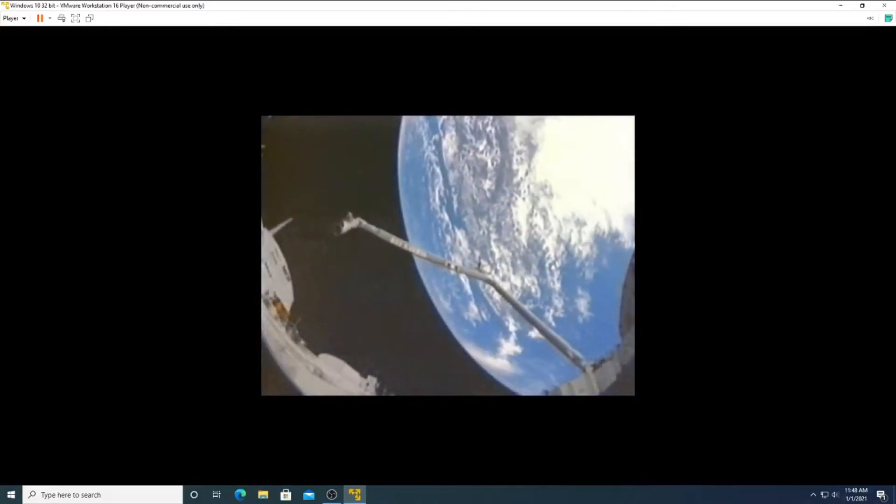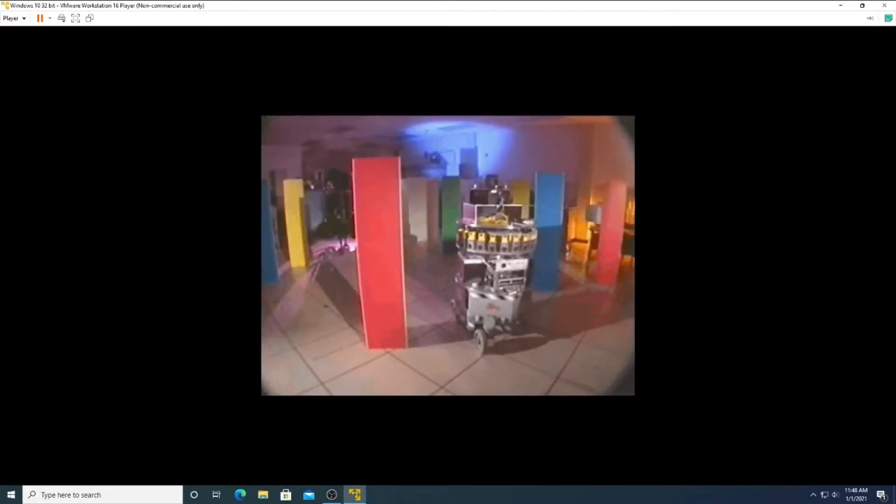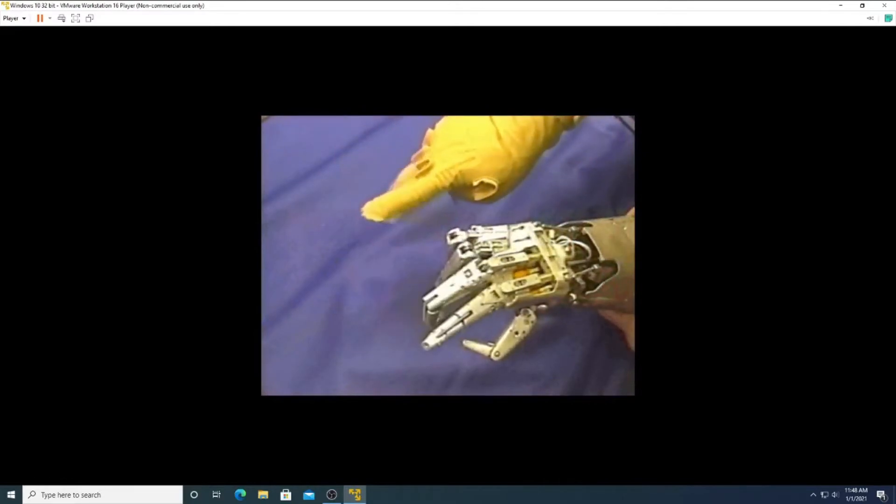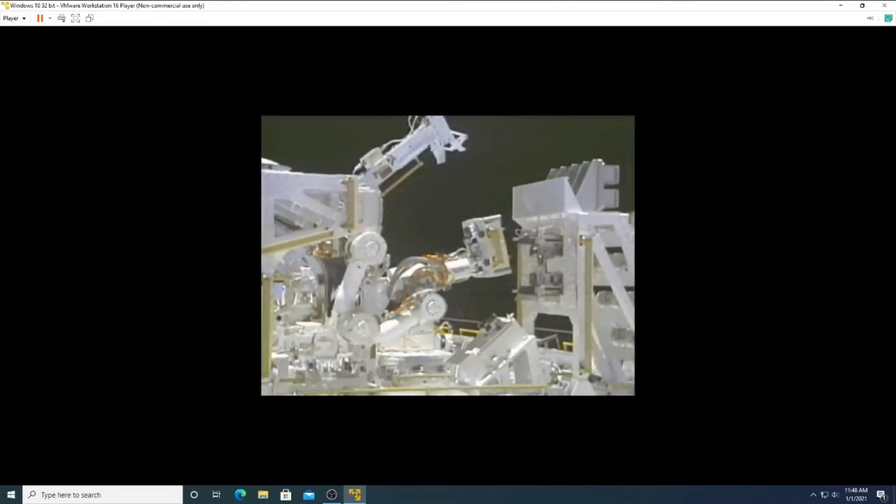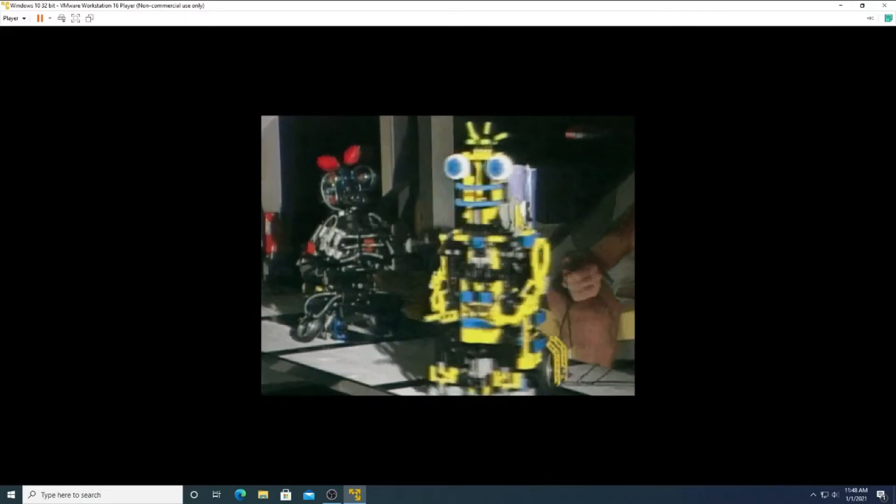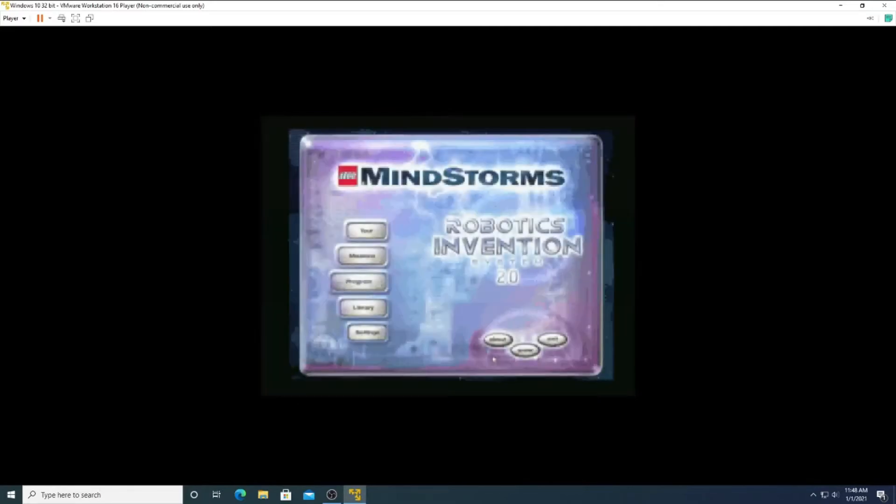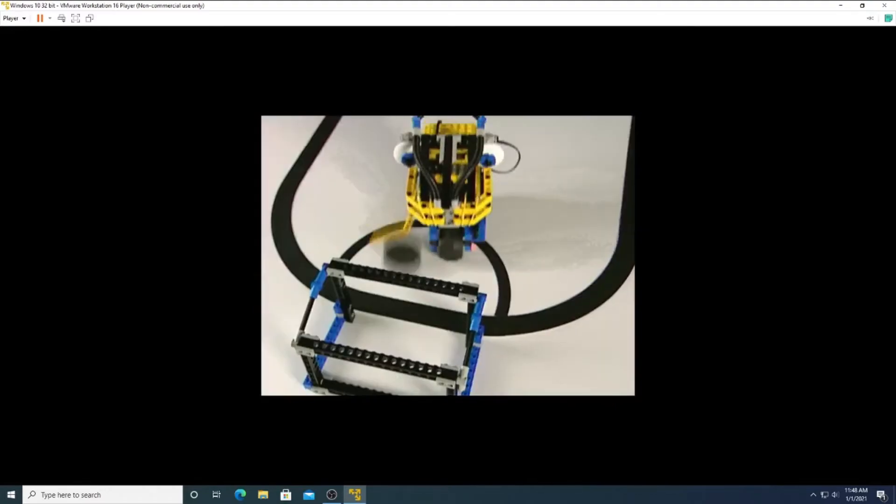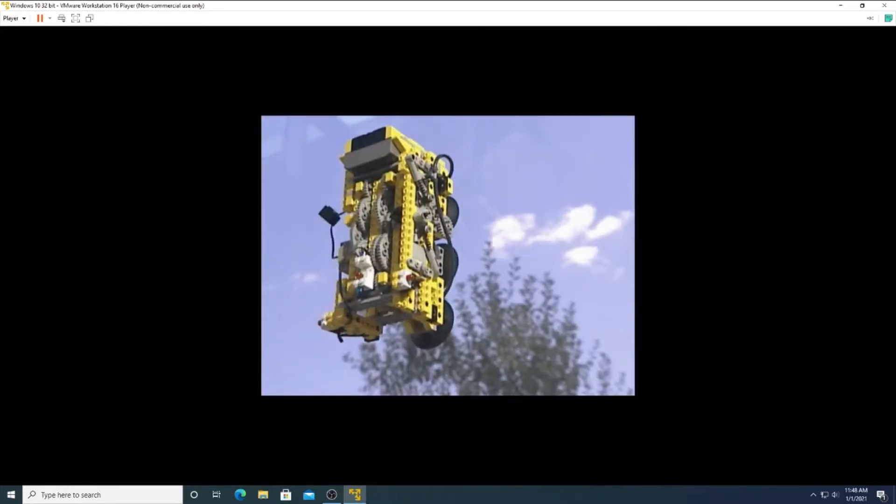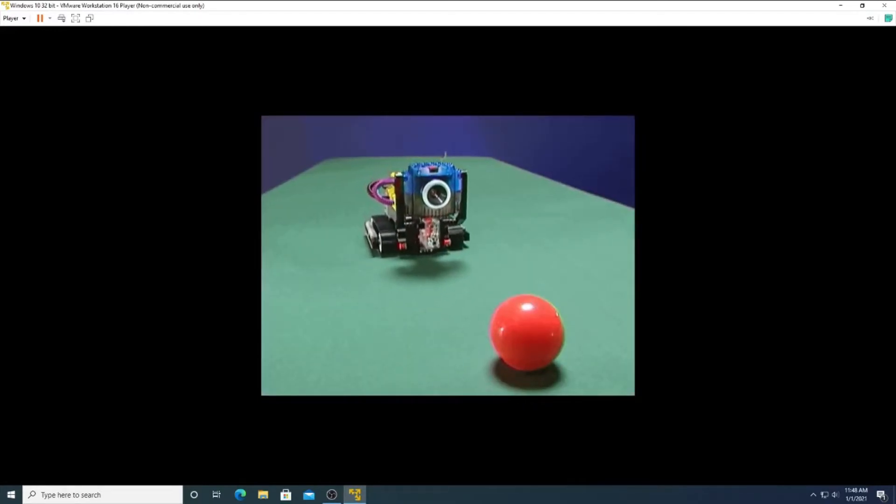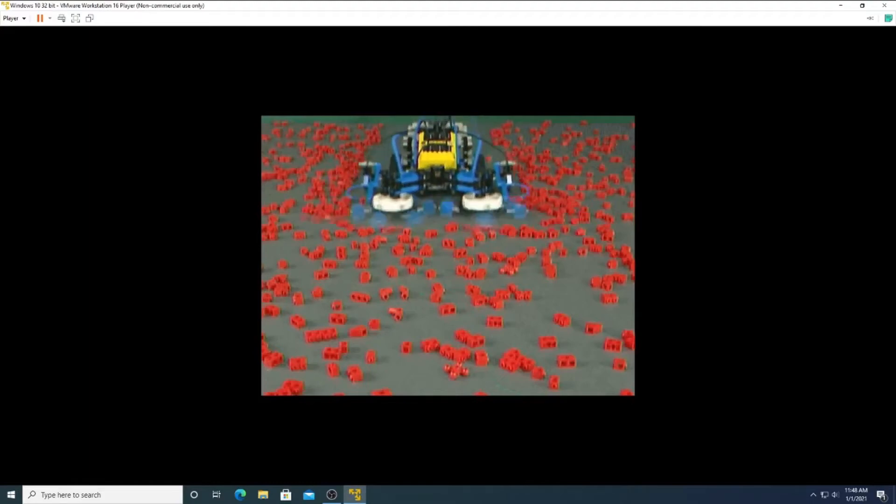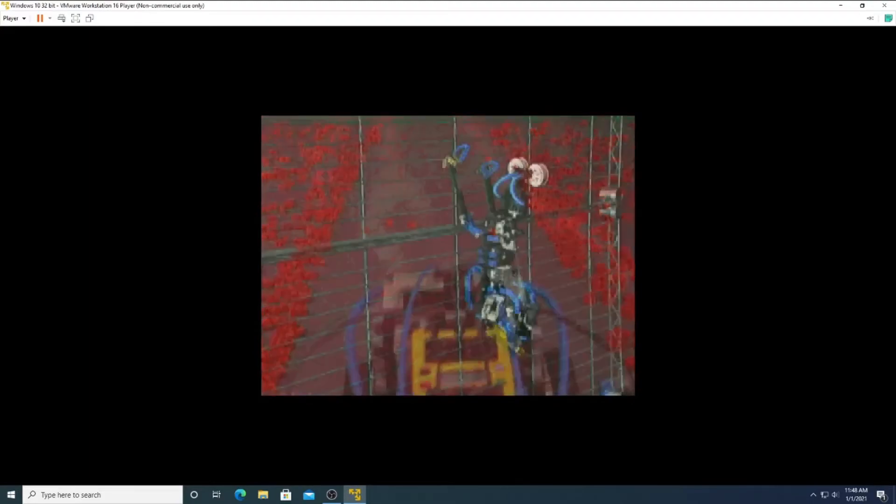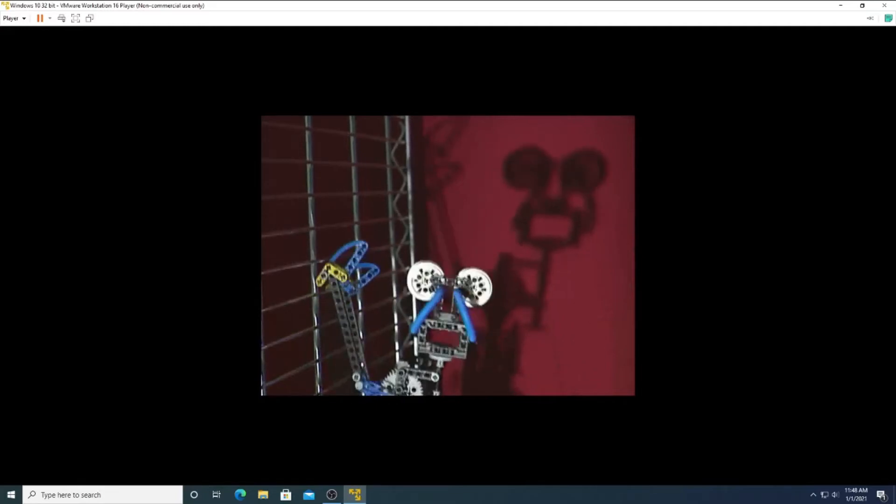Robots are taking us to places we have never been before, letting us understand things in new ways, helping us expand the limits of our imagination. At this moment, you're about to enter a new world, where the power of technology meets the power of your mind. Welcome to LEGO Mindstorms and the Robotics Invention System. The Robotics Invention System lets you build and program robots that do what you want. Robots that go where you want them to go, see what you want them to see, and be whatever you want them to be. The only limit is your ingenuity and imagination.